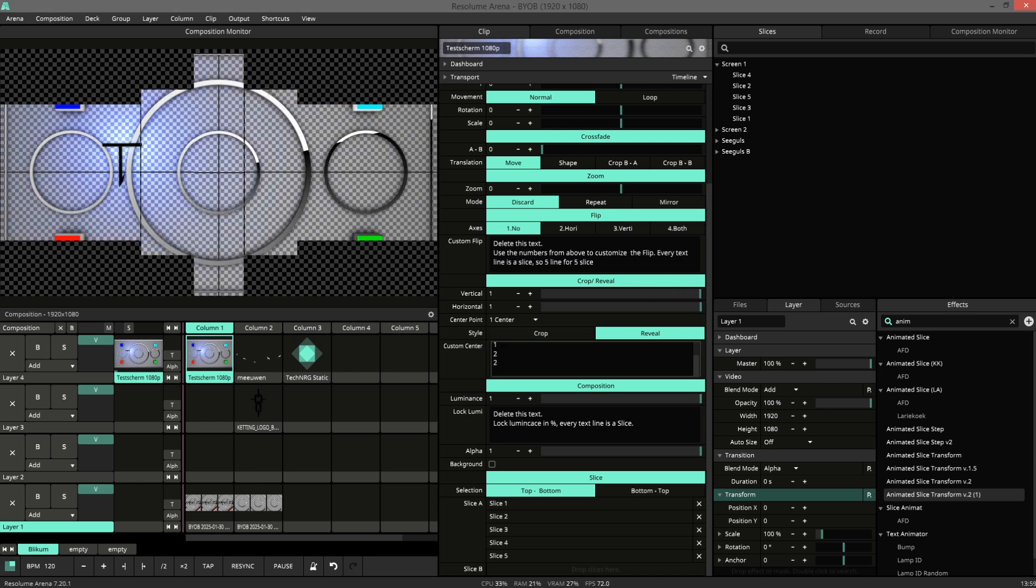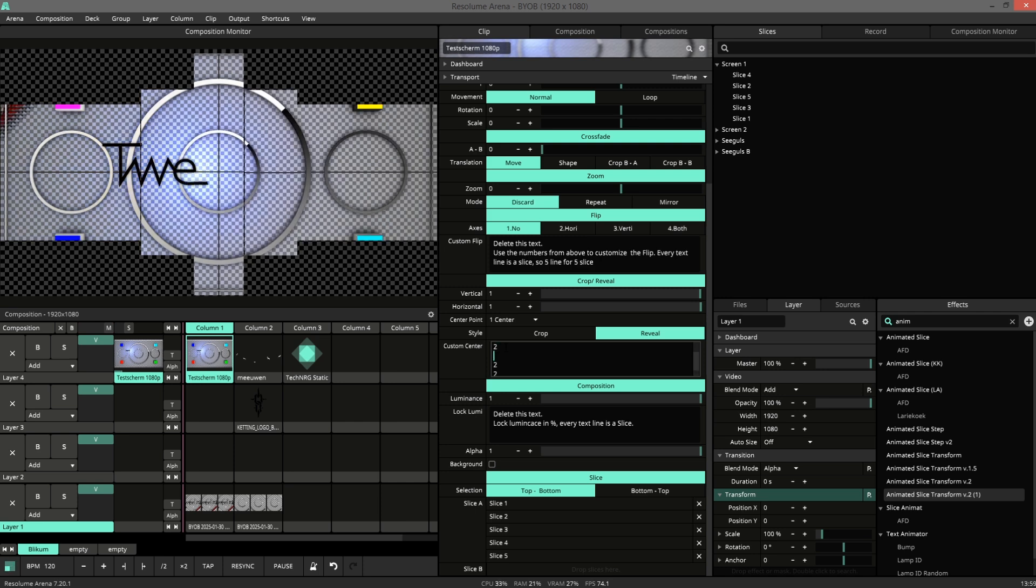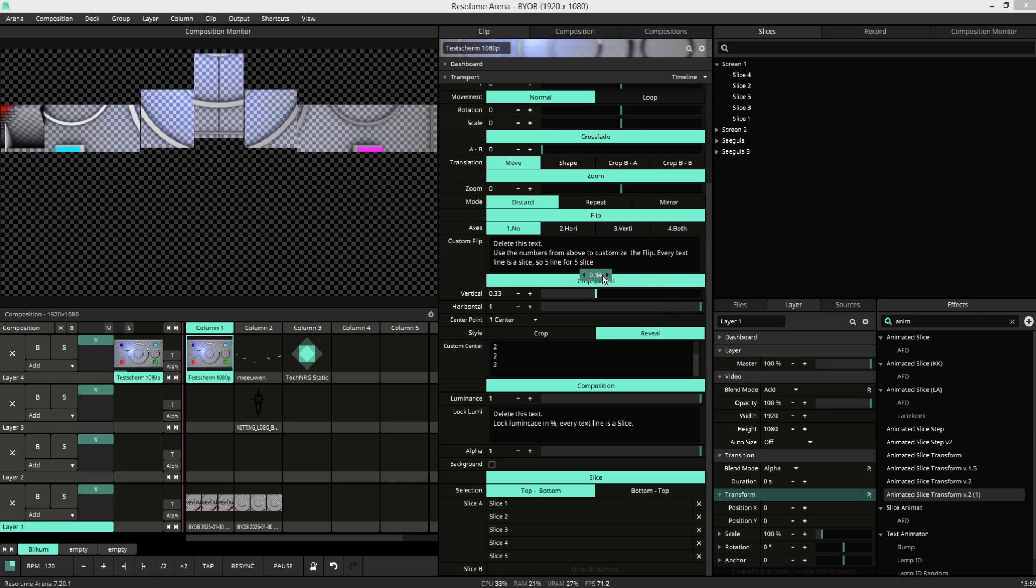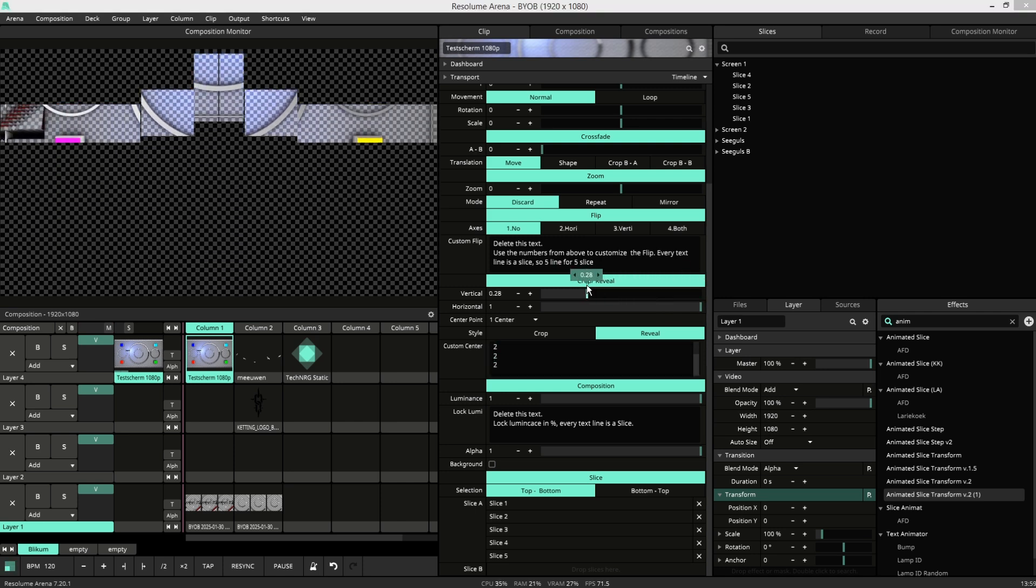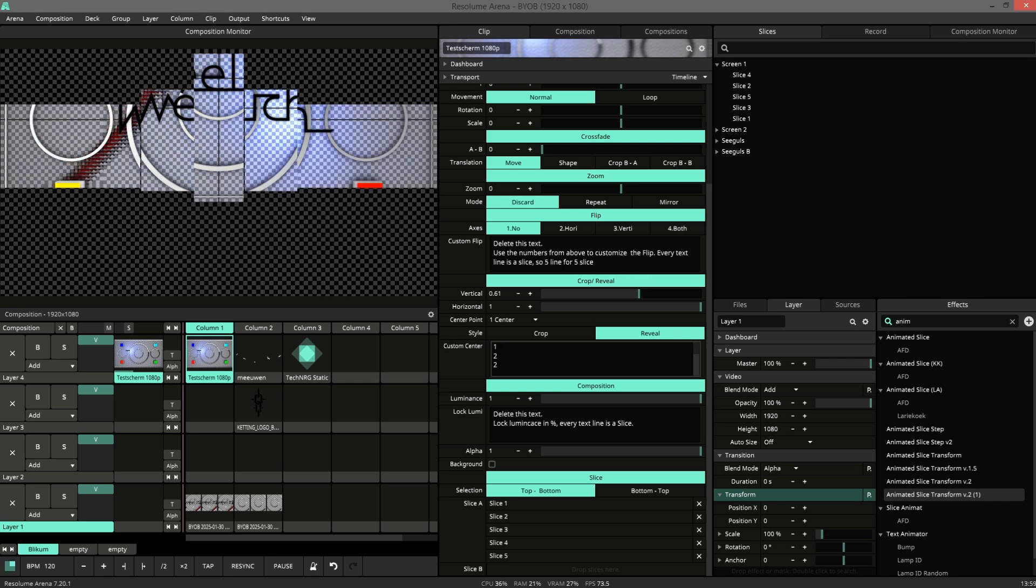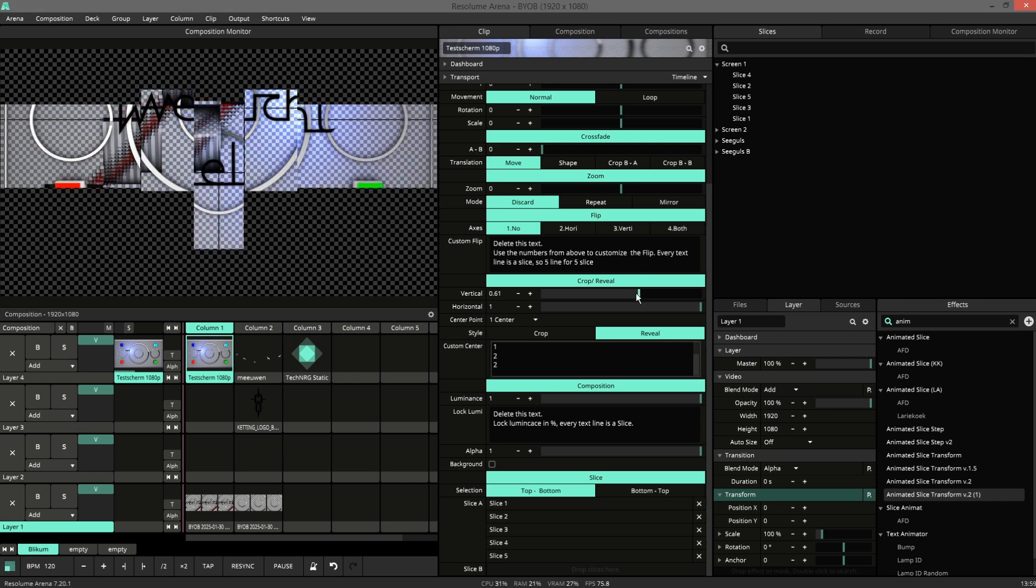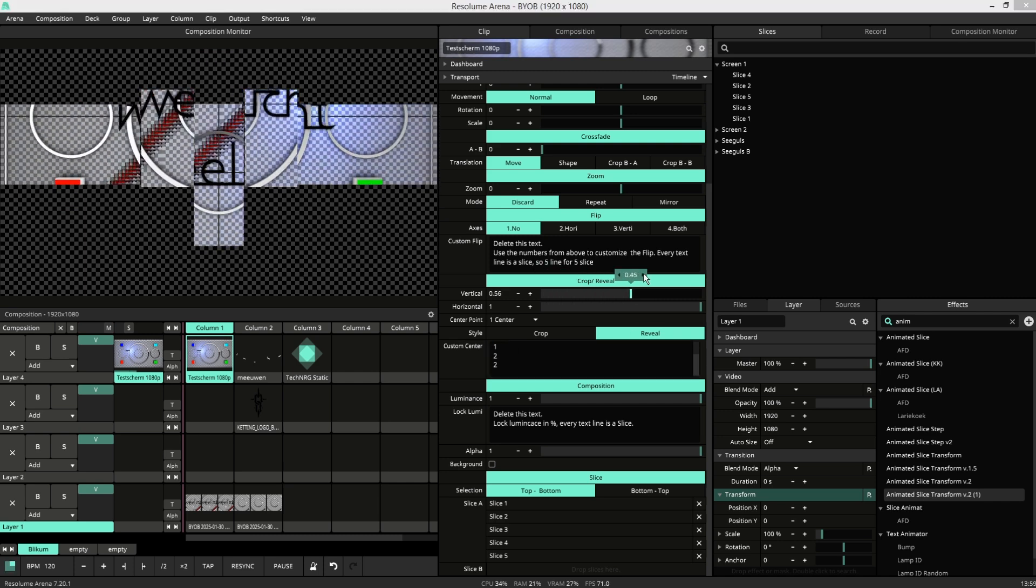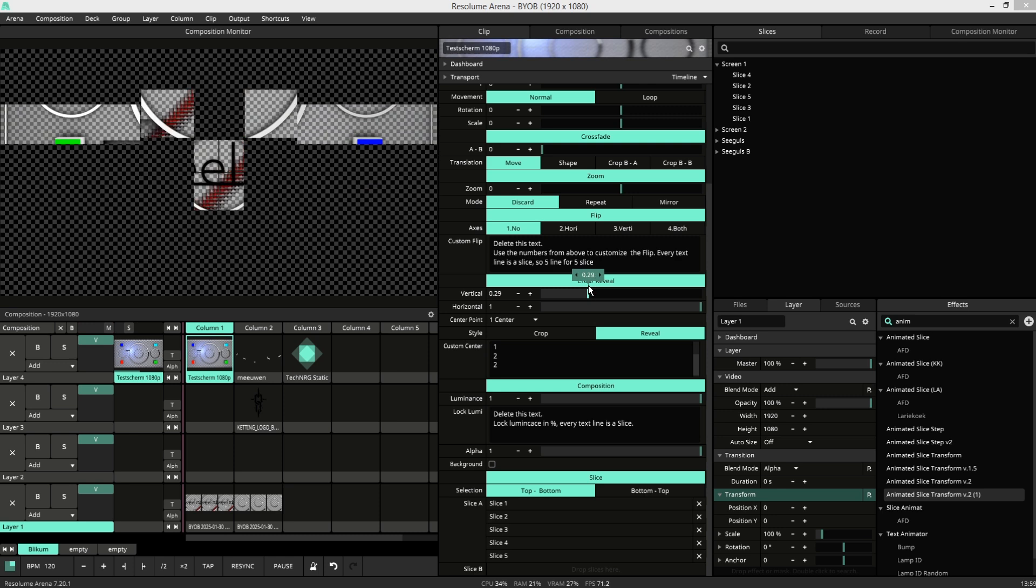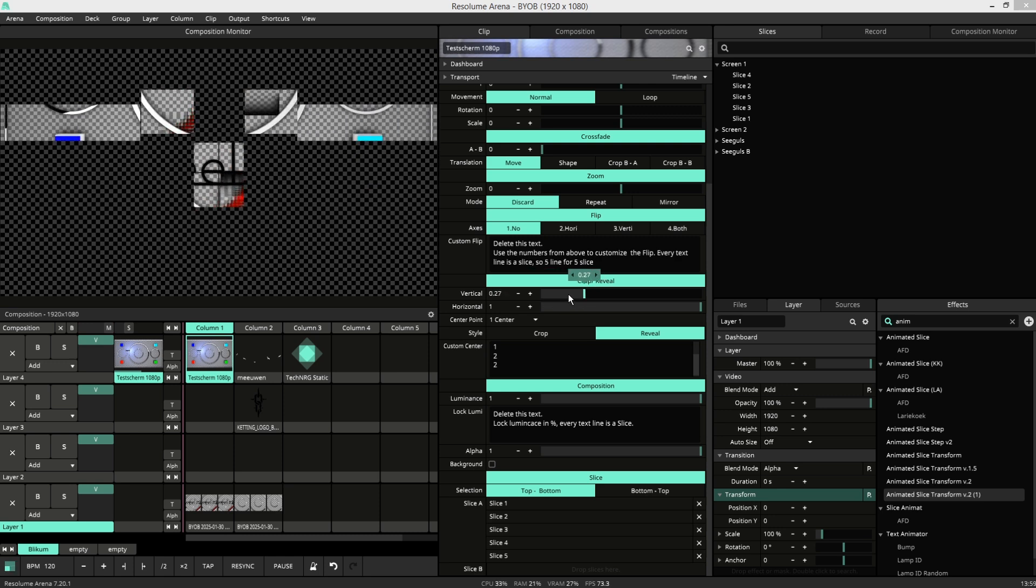If I change the one here to a two, I can also slide in from the top. The one is center, so it's a bit strange when using the center point to slide in.